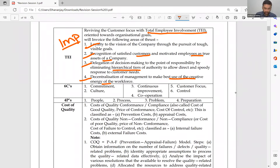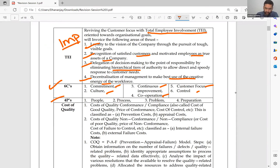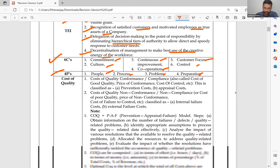The 6 C's required in TQM — a question was asked on this in May 2022: Commitment, Culture, Continuous Improvement, Cooperation, Customer Focus, and Control. The 4 P's are: People, Process, Problem, and Performance.